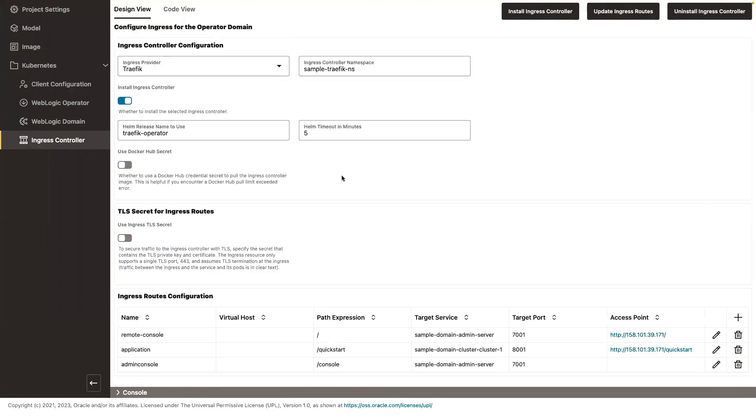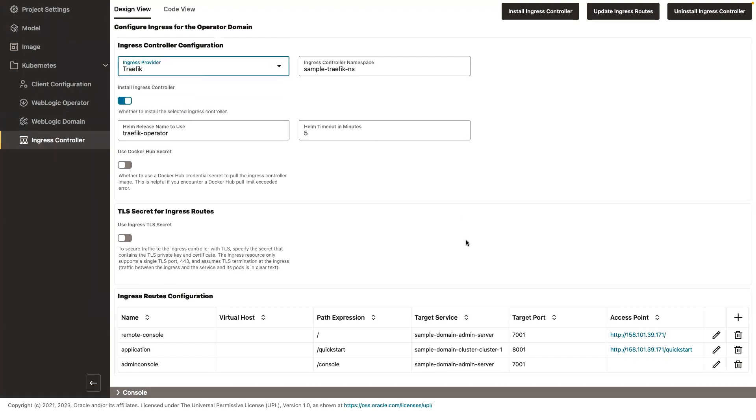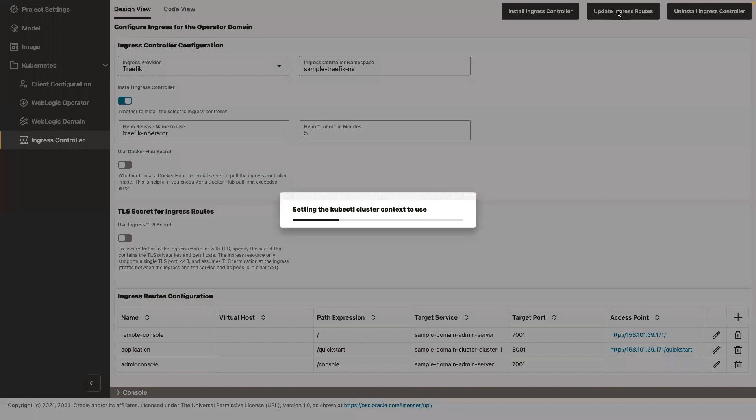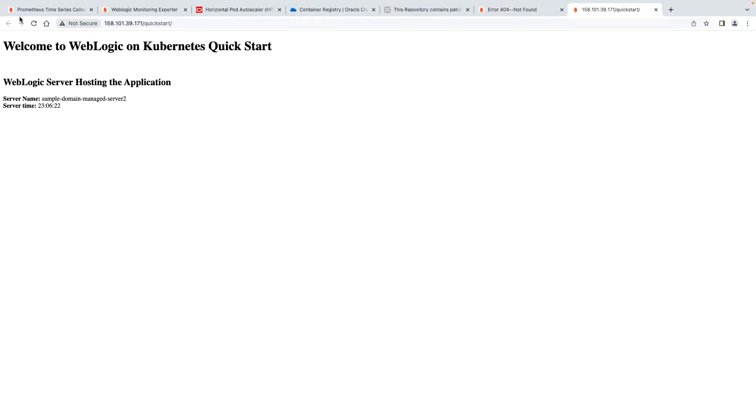So the UI allows me to optionally deploy an ingress controller. I already did that. It's going to be Traefik in my case. And then it allows me to set some ingress rules. I have reached my application and I can load balance. It's one, two, one, two.